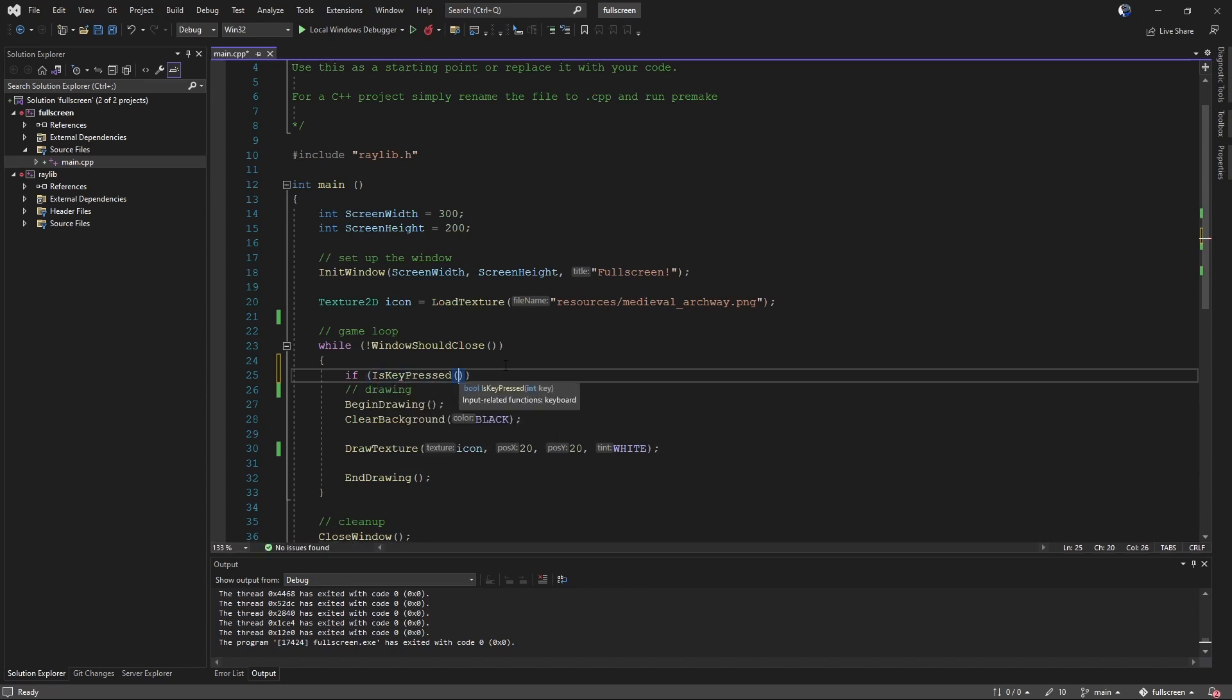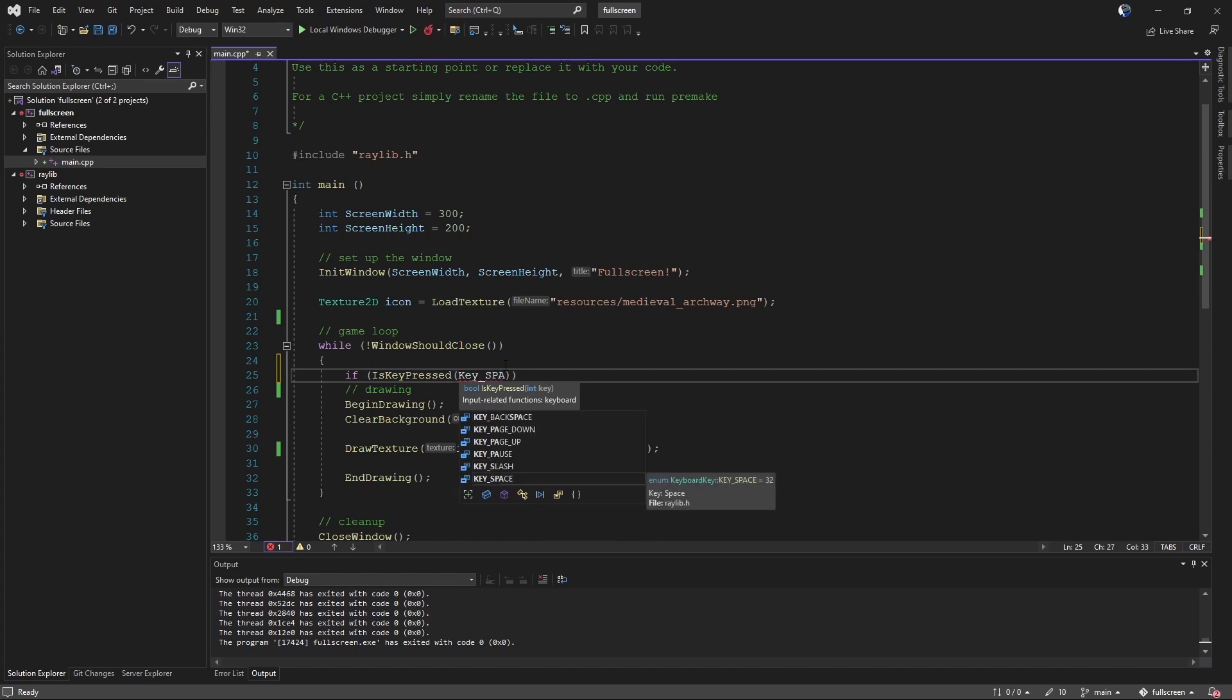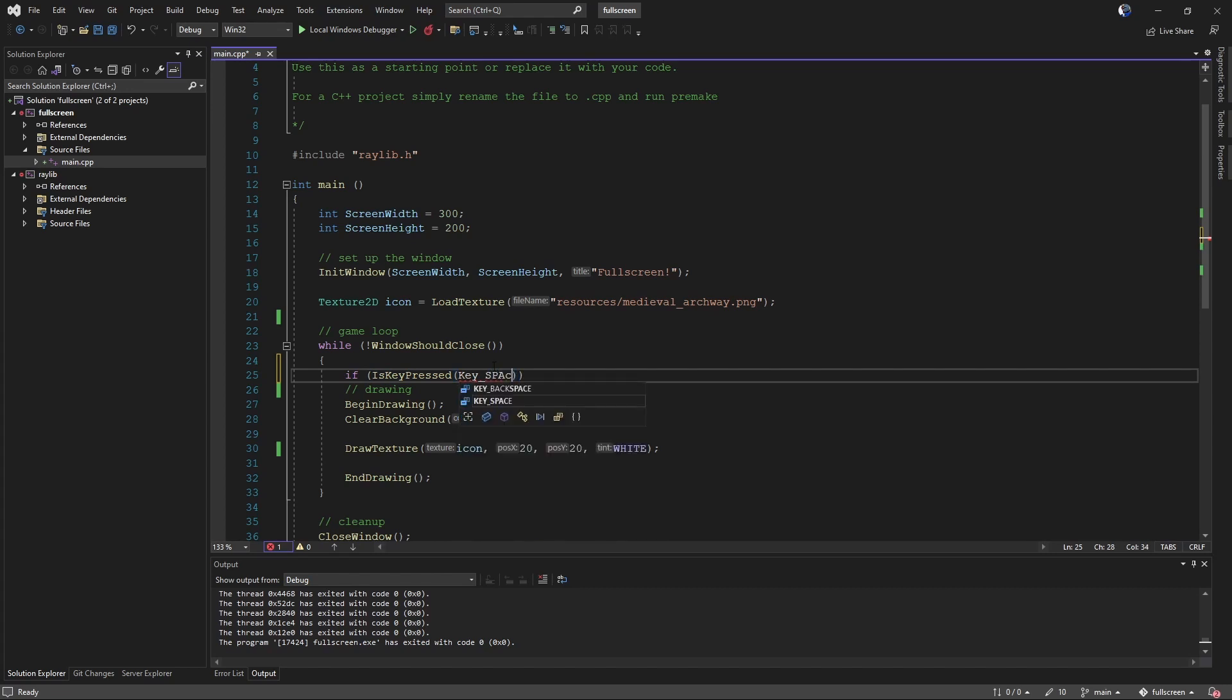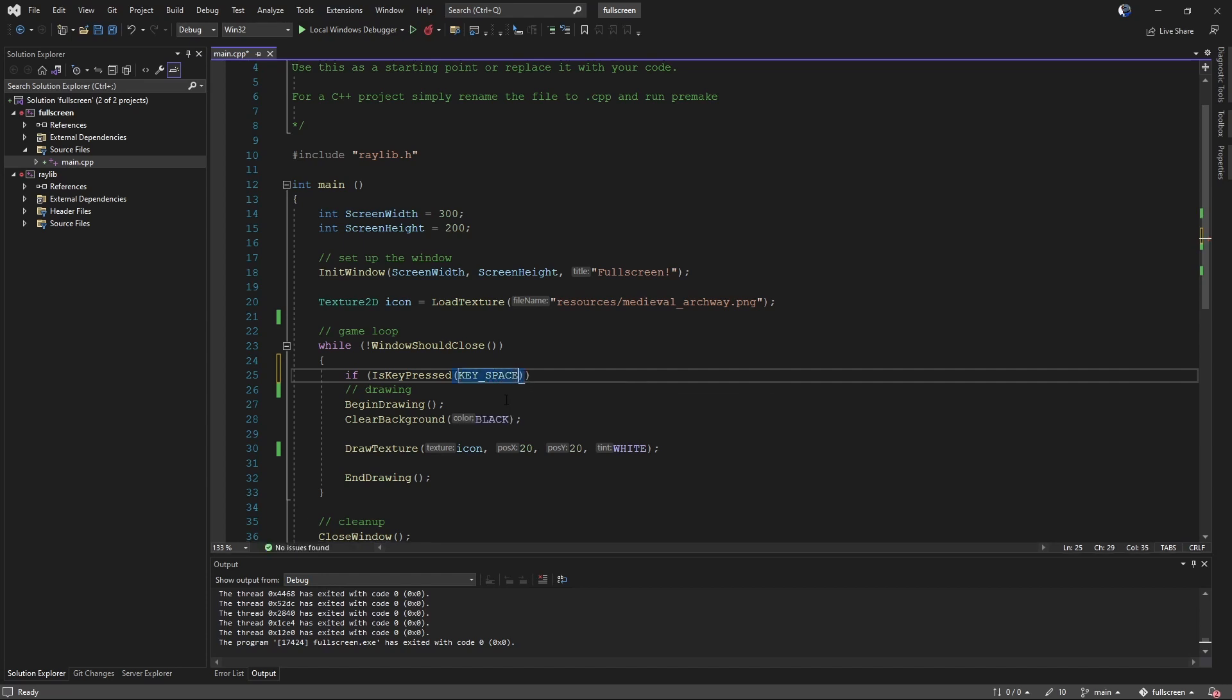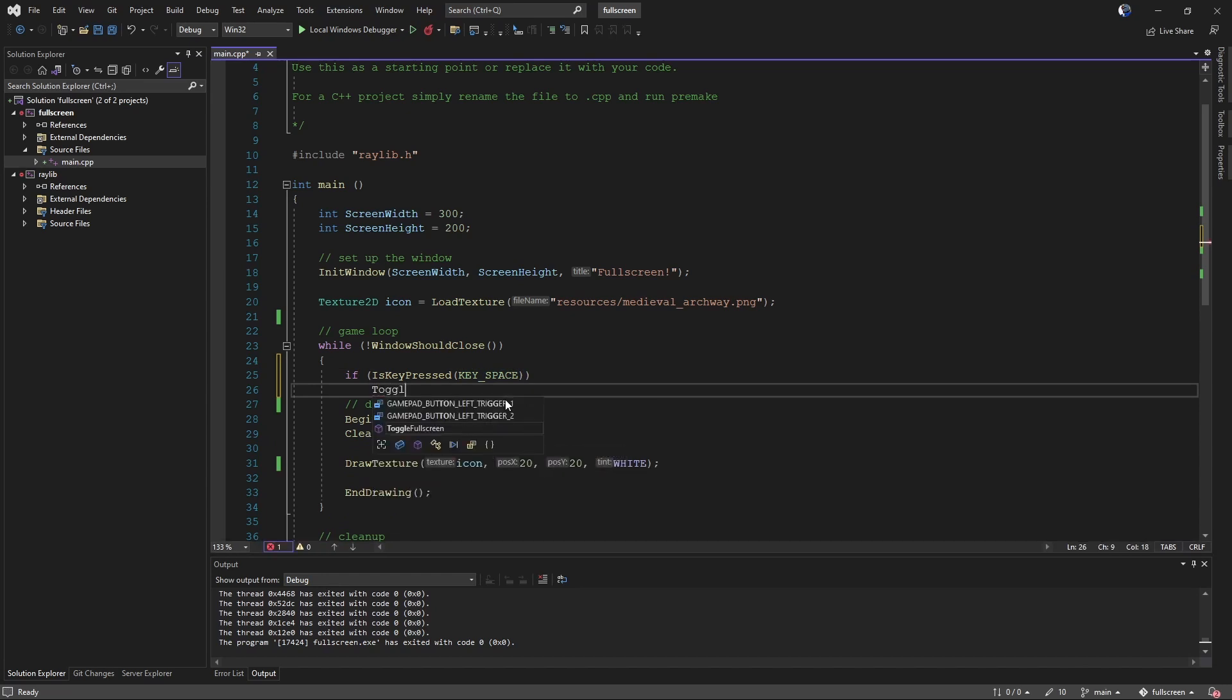key underscore space, toggle full screen.